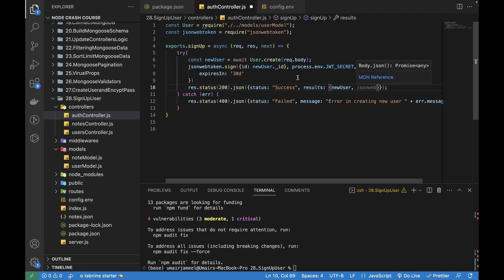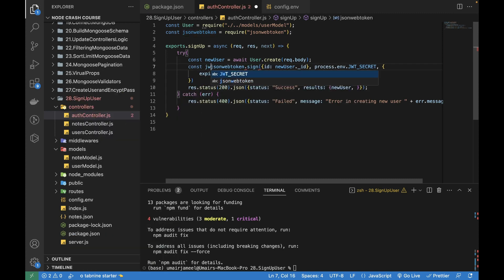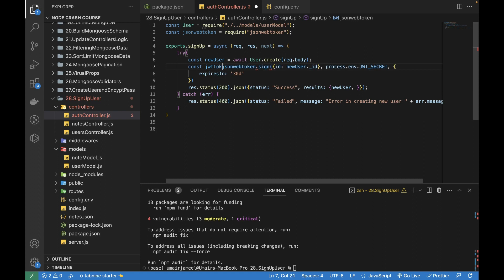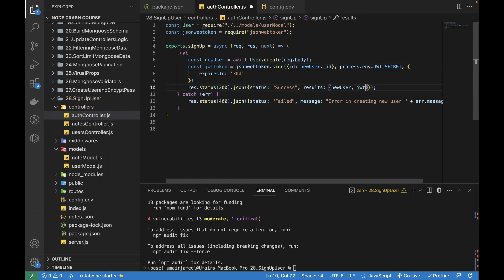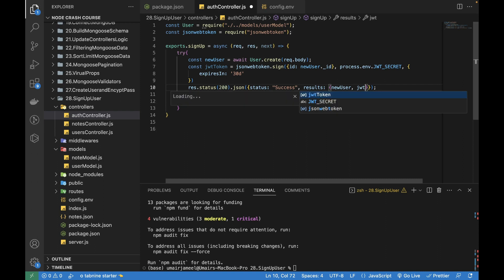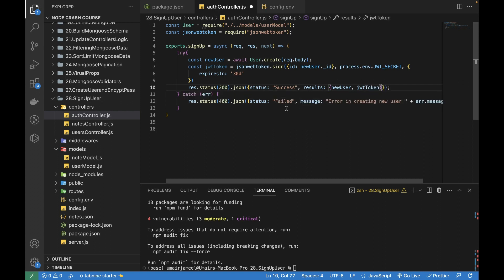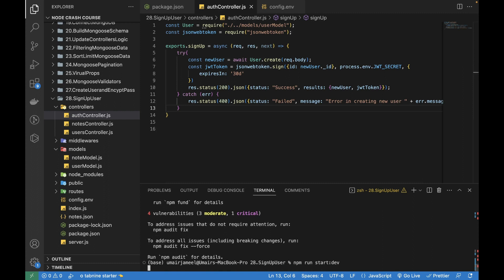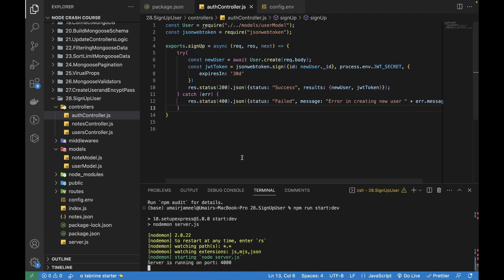Now in order to return it to the client we can add over here. First of all, let's try to get it from this, it gives us this data and then we can actually call it jwtToken. I'll save it, I will start my server.